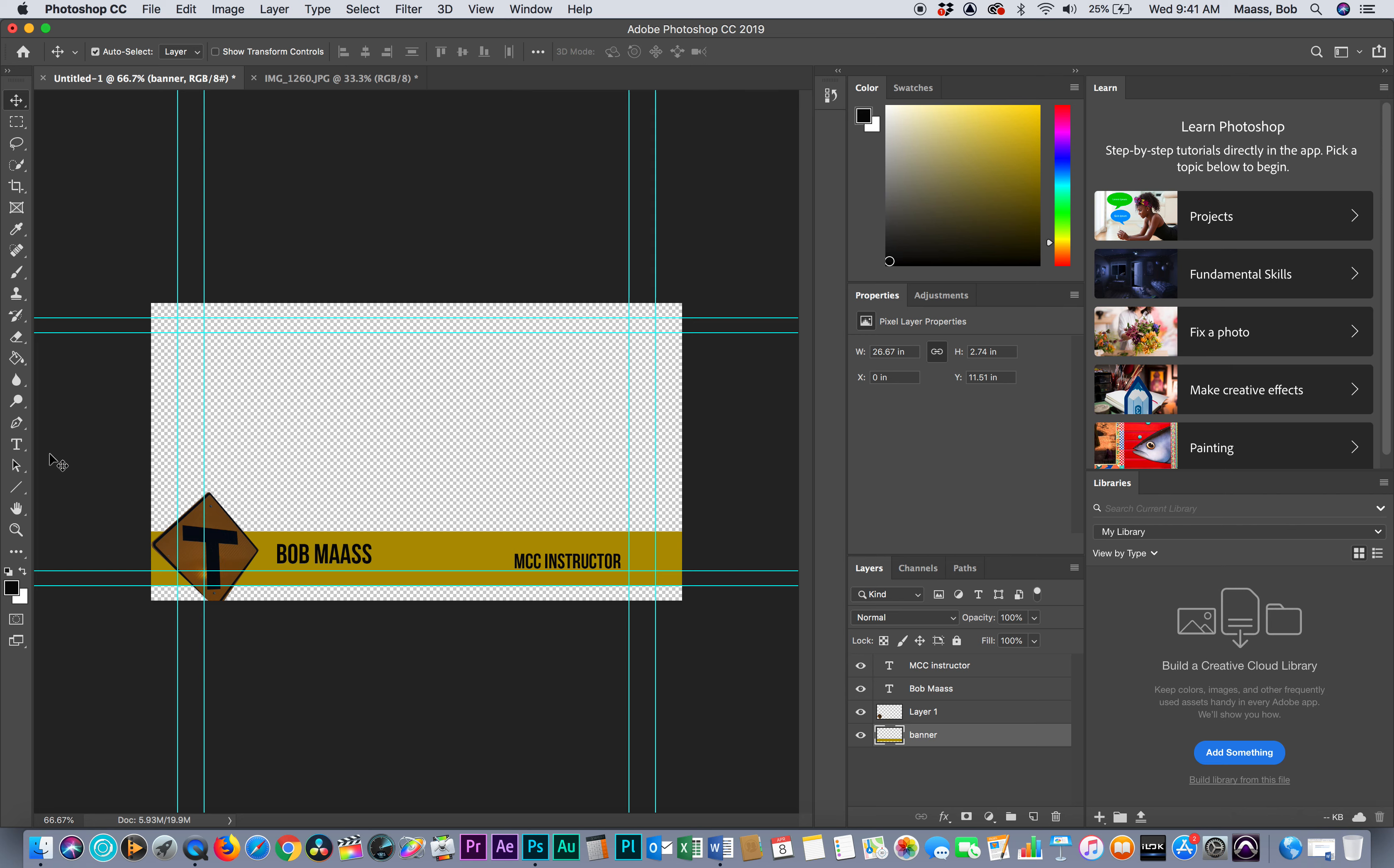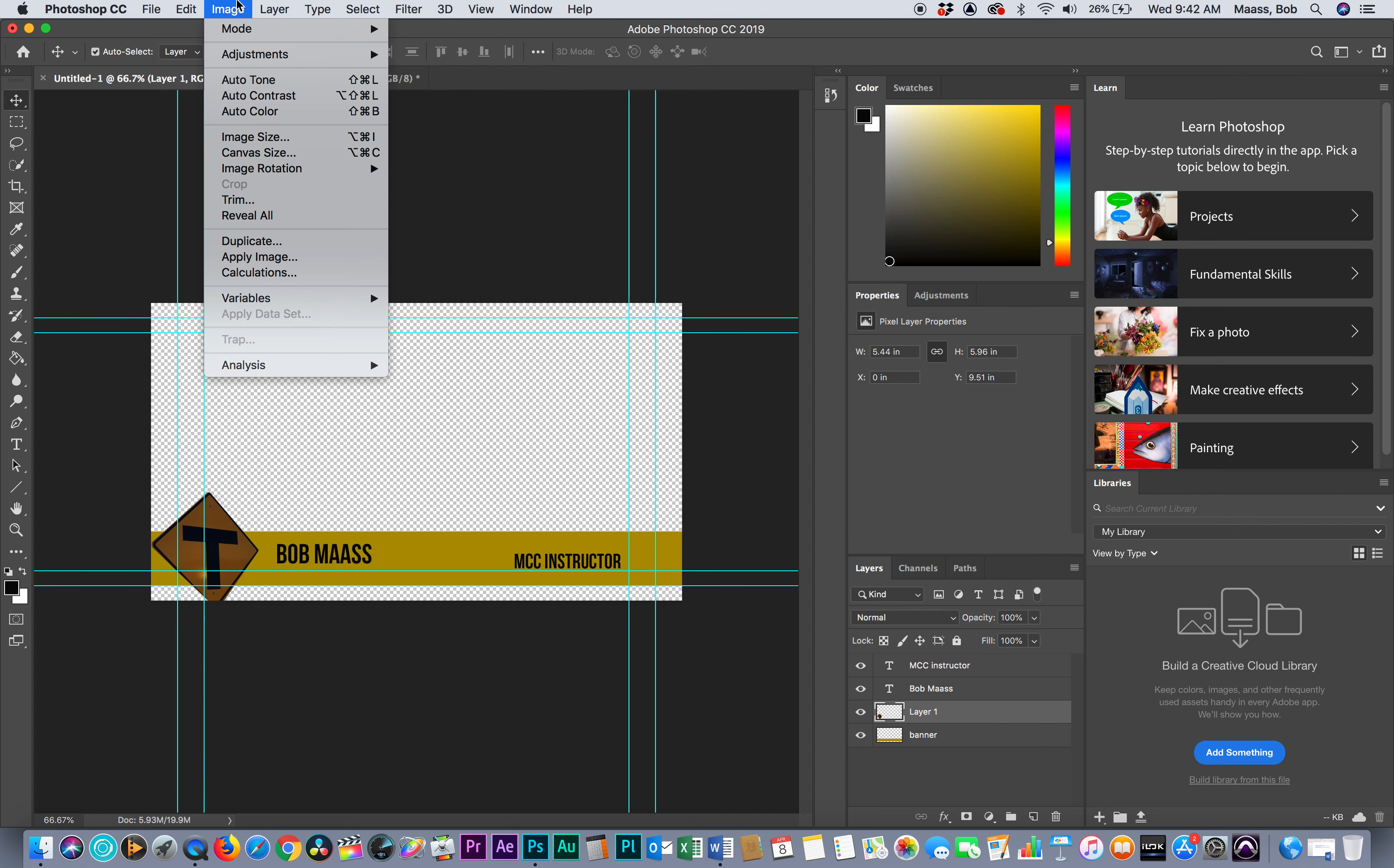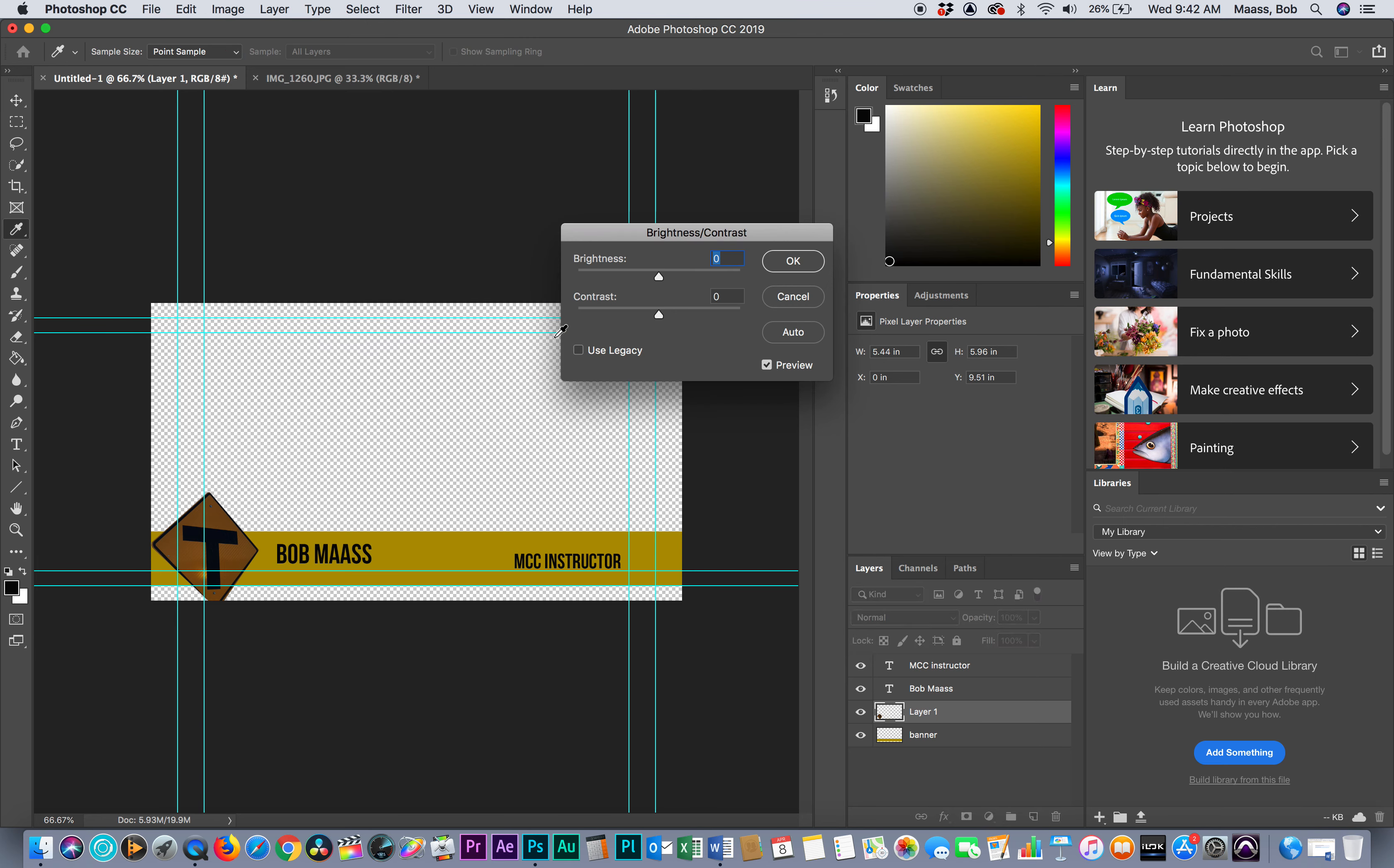I'm going to choose that layer, go to layer, actually image, I'm going to go to adjustments, image adjustments, I'm going to go to my brightness contrast and I'm going to just brighten that image up a little bit. I like it better.